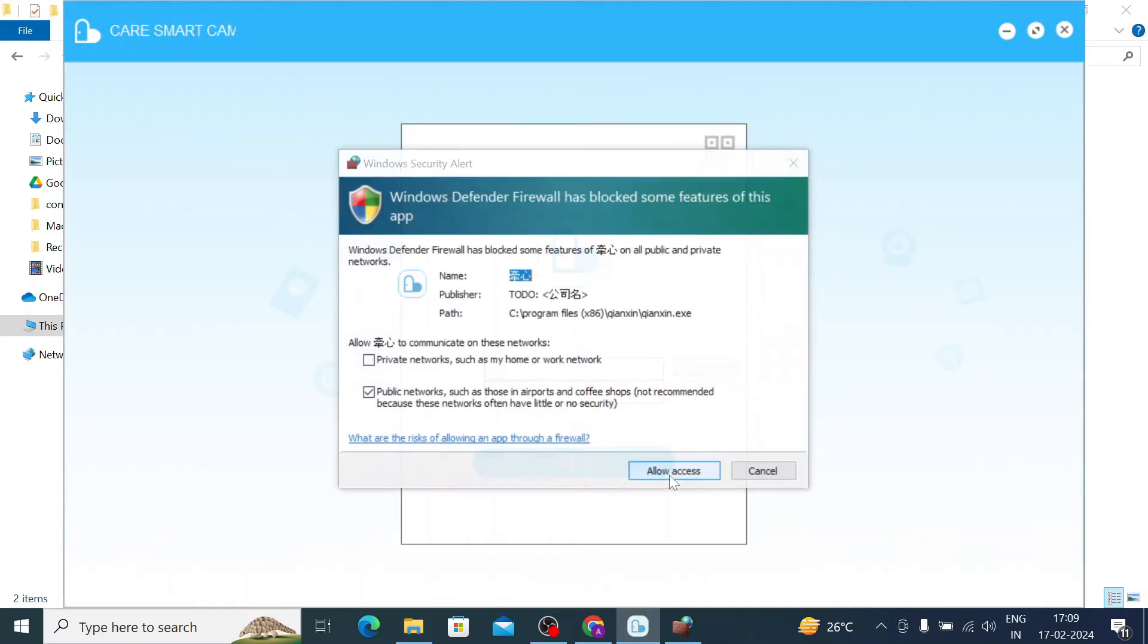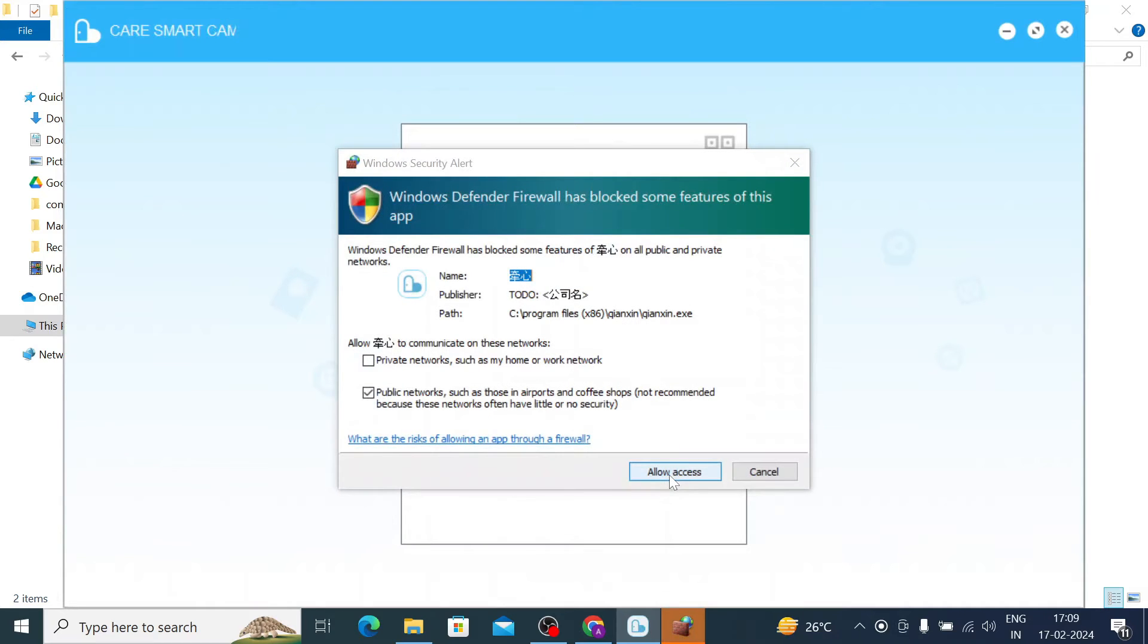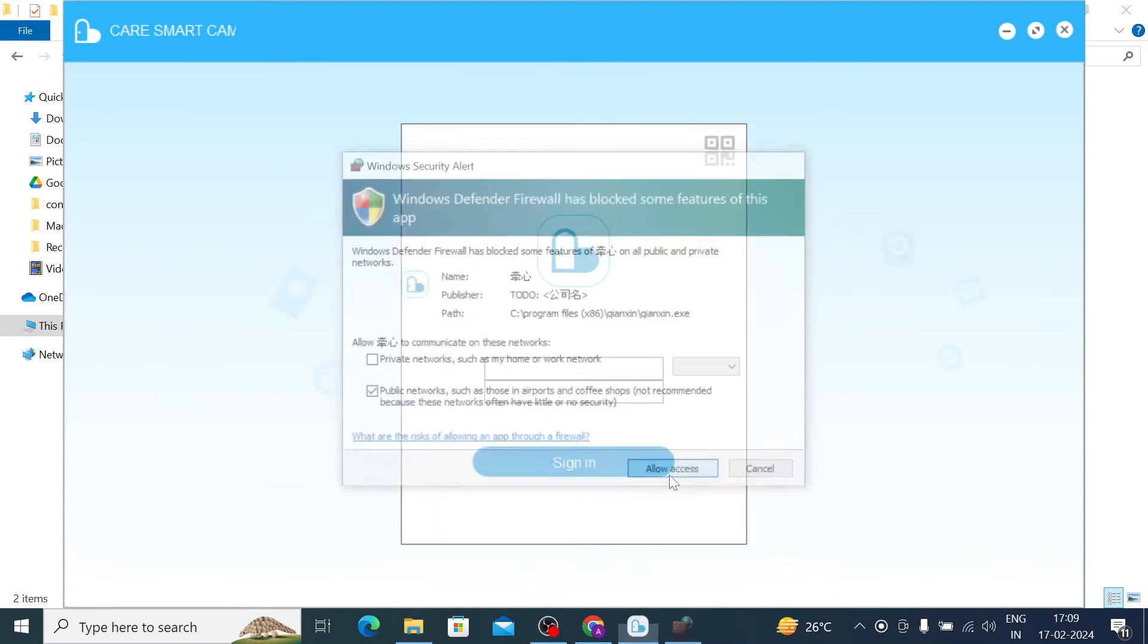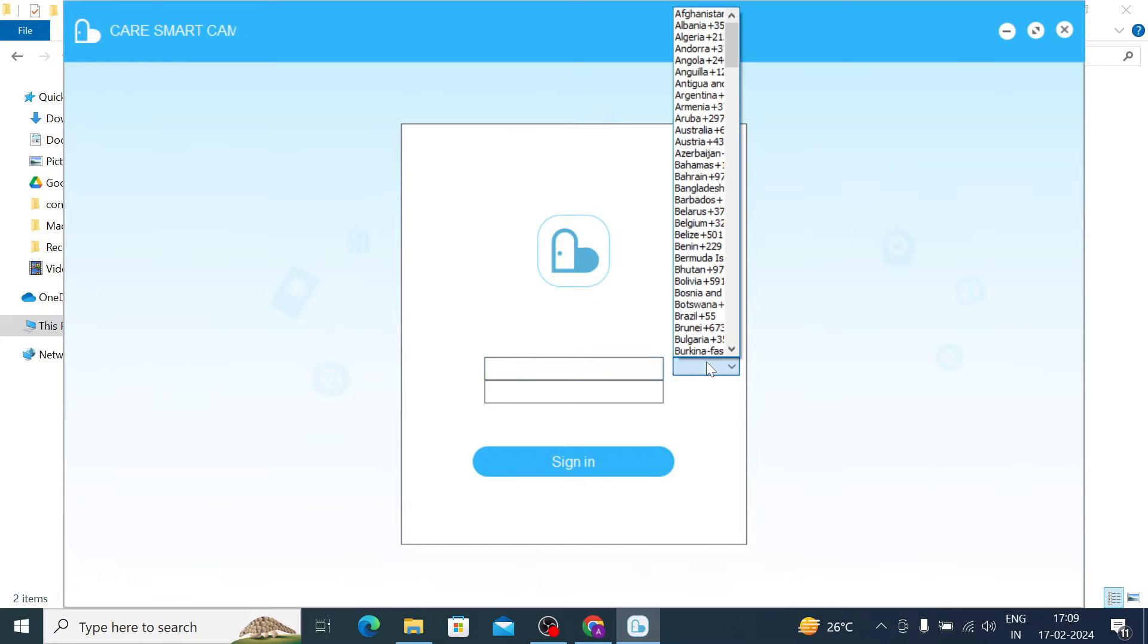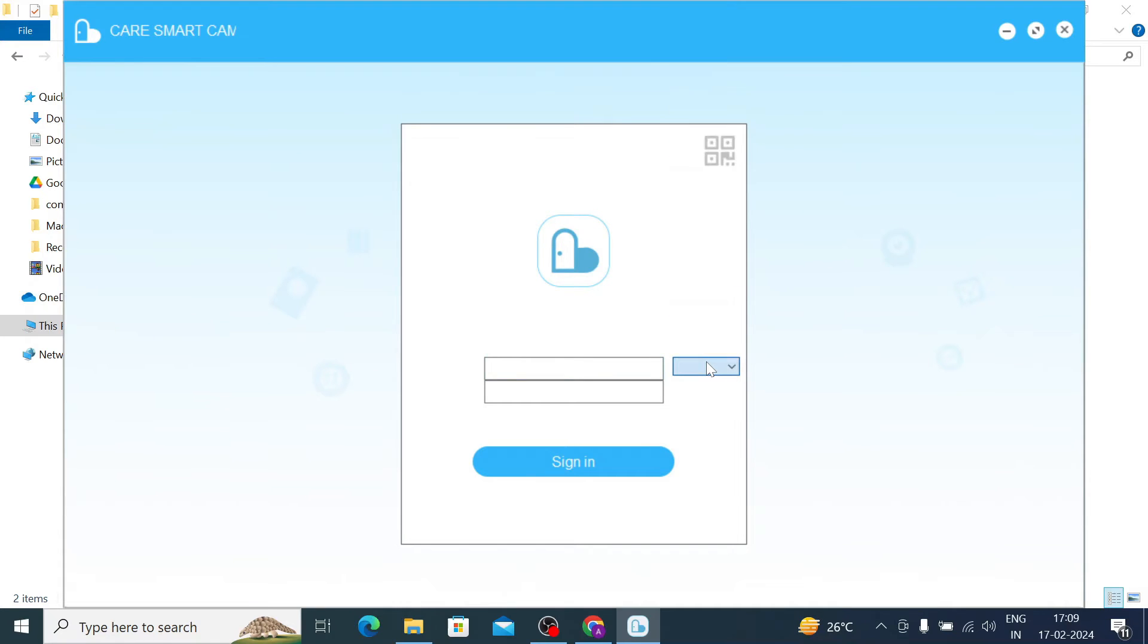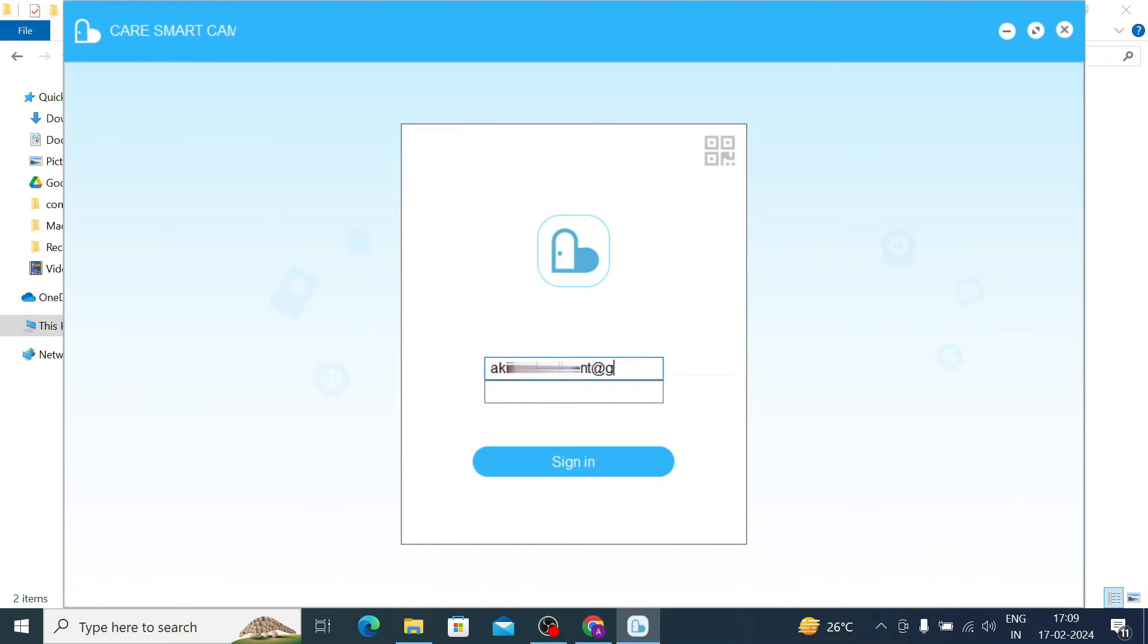Now this is the interface. Give allow access - this is a very important step, don't miss it. Now it asks for a username and password. Please don't be confused here. You should use the same username and password which you used on the mobile device. So here I enter my username and password.